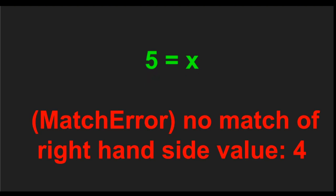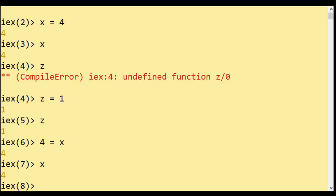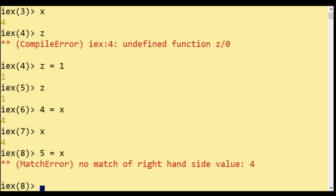five matches X, it doesn't work because it says there's no match of right hand side value four. So you see it doesn't.